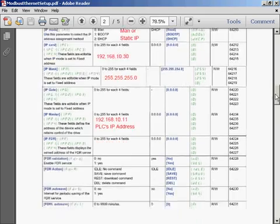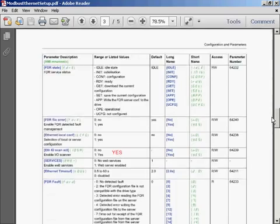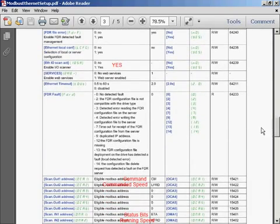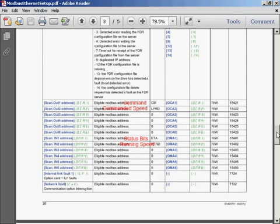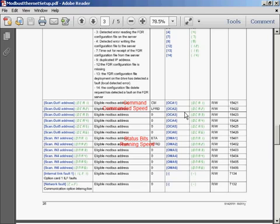As I scroll down further, we'll look at enabling the I.O. scanner. We're going to go ahead and select Yes there. And the default settings for the registers that we're going to control and monitor to command the drive to run and to monitor its current state. This is the default where the first output from the PLC is the control word and the second output is the commanded speed. And then we've got the two inputs monitoring the status and the current running speed of the drive.